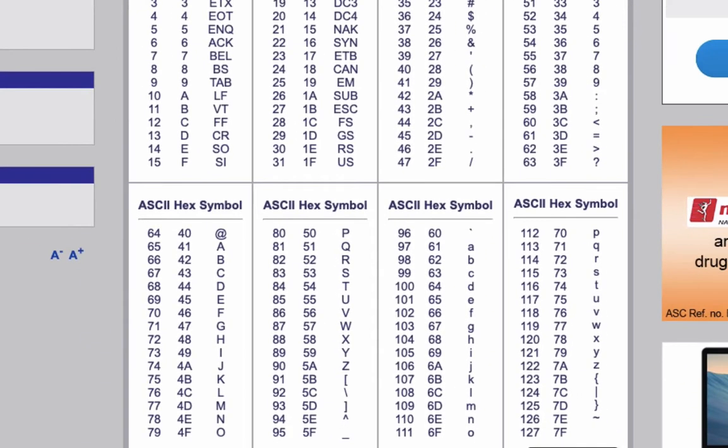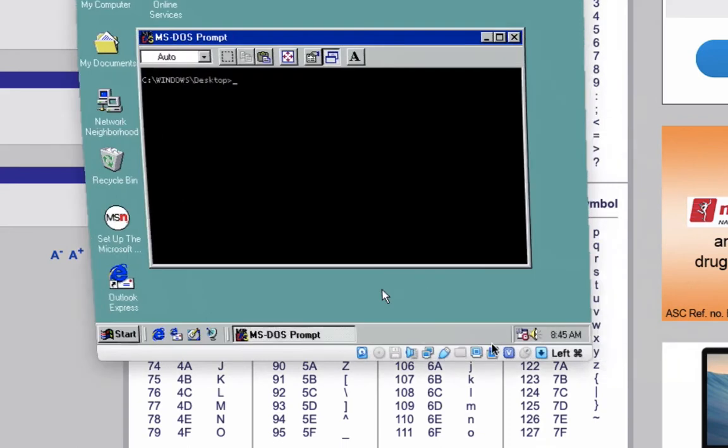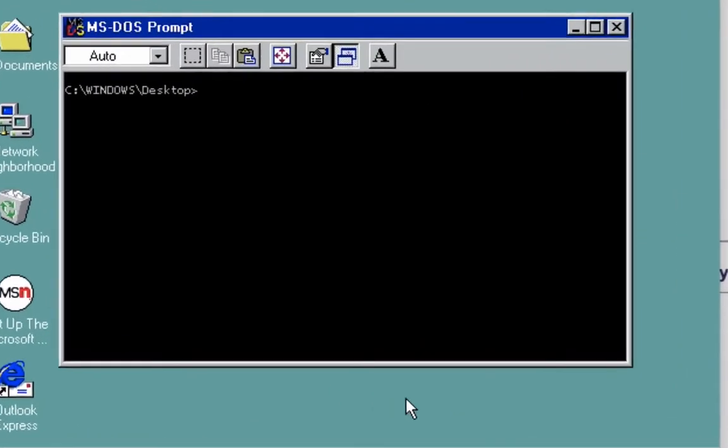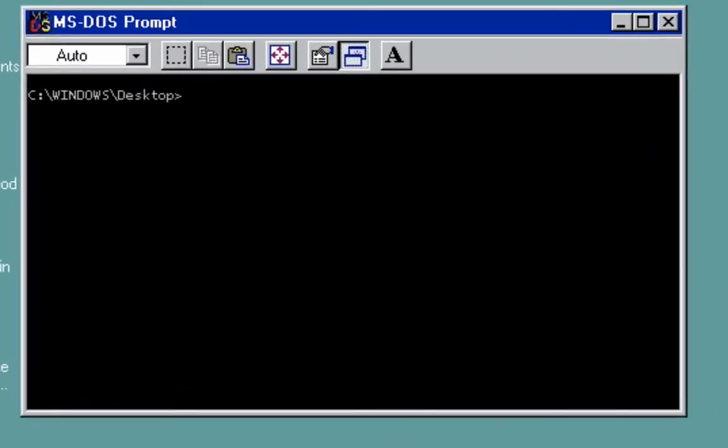Let's open up our virtual machine. I have Windows 98 running already. Let's start. First thing you need to do is type here debug, enter, and then press letter A.